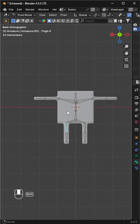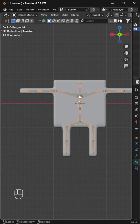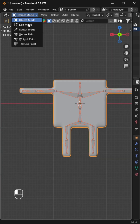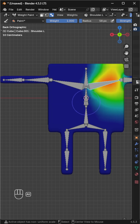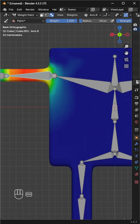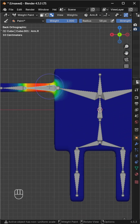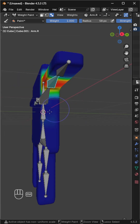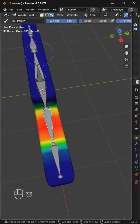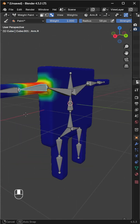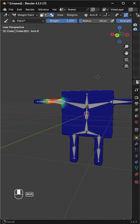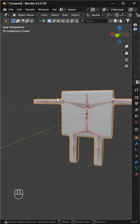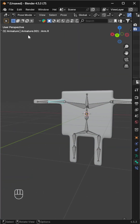Go to pose mode and test by rotating a few bones — the mesh now moves with the bones. If some areas deform oddly, you can fix that using weight paint mode. Select bones with Alt+click to check their influence, then paint or erase areas while holding Control to adjust them until the movement looks right. Red means full influence, blue means none.